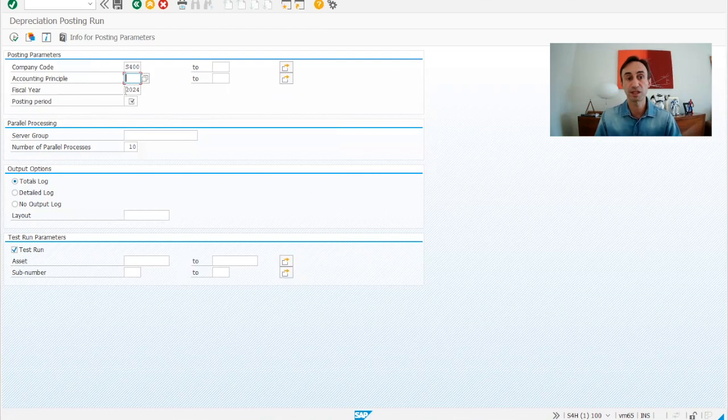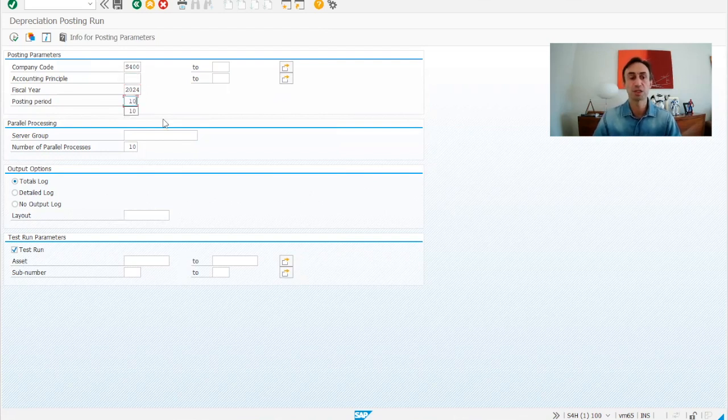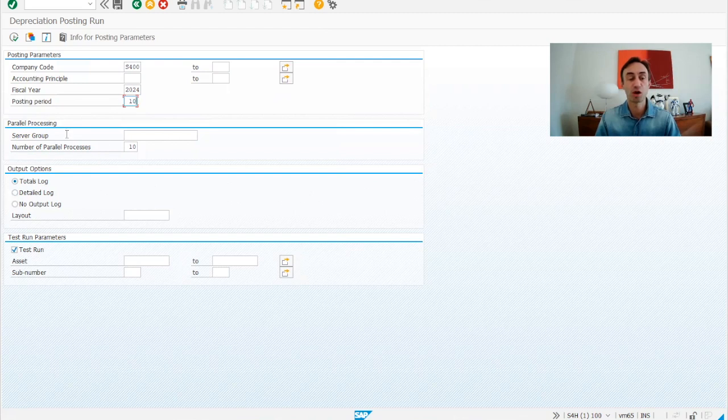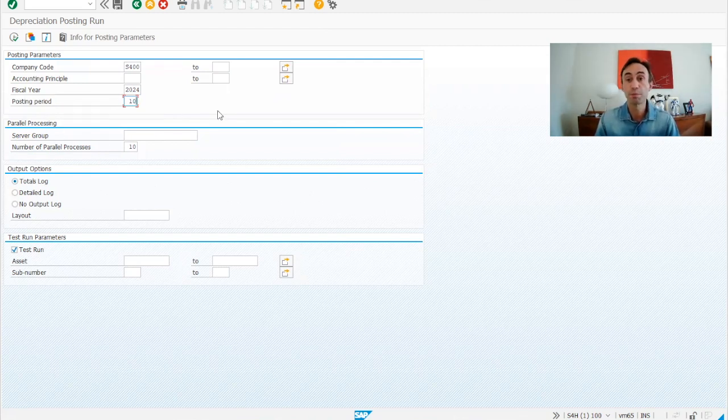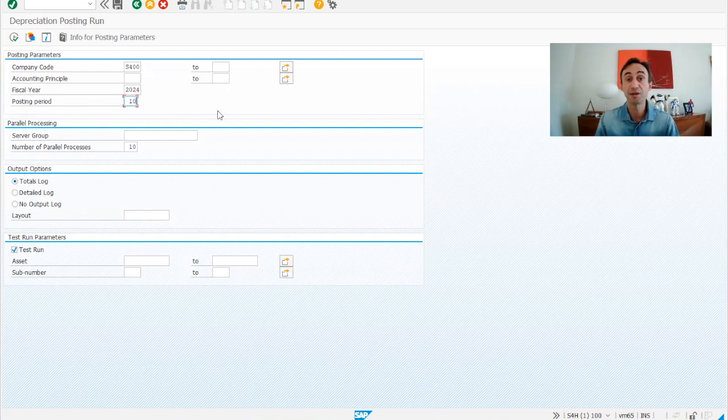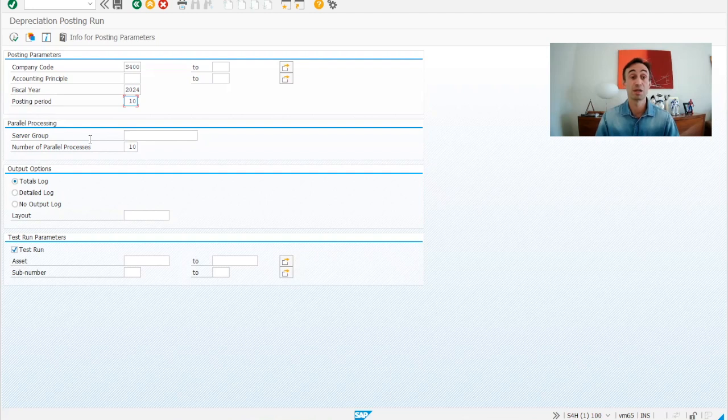Then, we have exactly the same thing. Fiscal year, period to run depreciation. We are going to put 10. And then, here, we used to have an option where we had the planned posting run, repeat, restart, and unplanned posting run. This doesn't exist anymore.